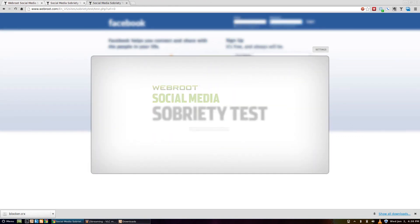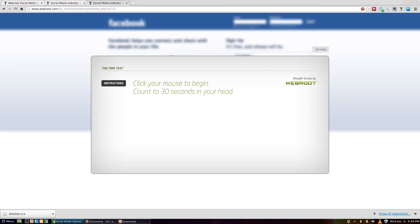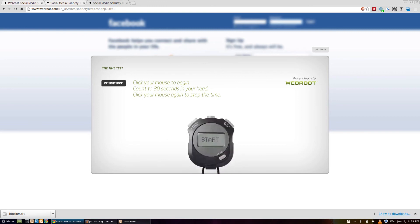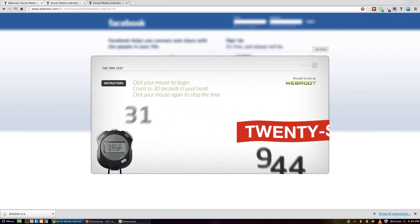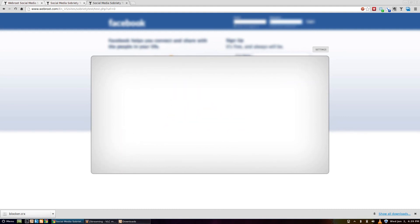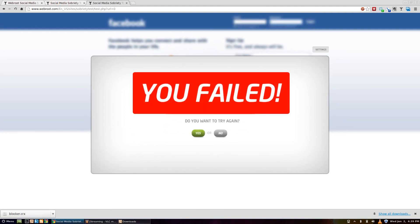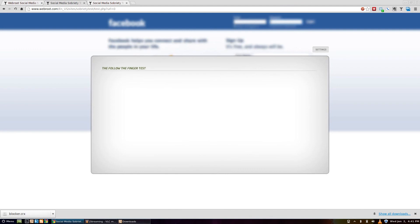Let's see what the challenge is today. I have to count to 30 seconds in my head and then stop it when I think that time has passed. I'll speed this up for you so you don't get bored. I failed — I was half a second off. But there is always the 'I'm not drunk, get out of my way' option. Now let's take a look at the other challenge.